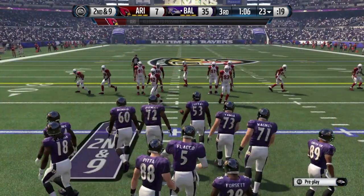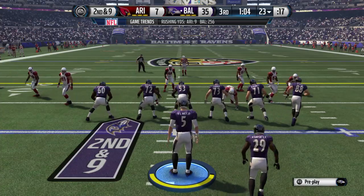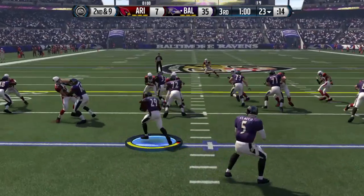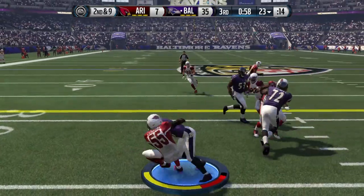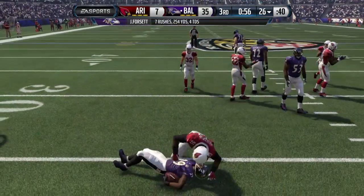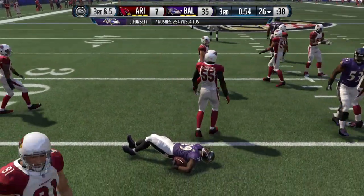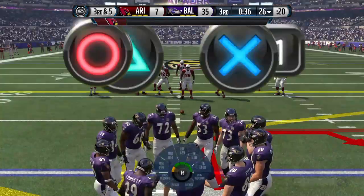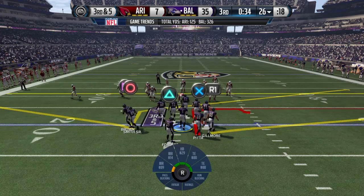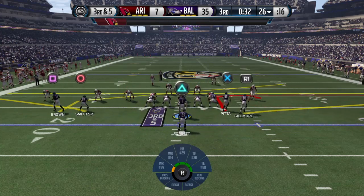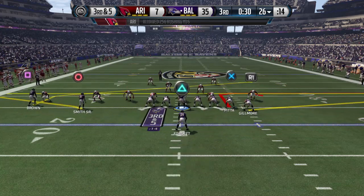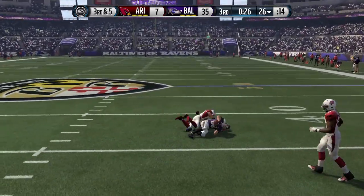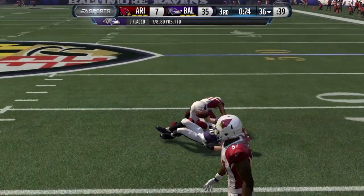Second down here. The Cardinals defense brings in an extra member of the secondary — they'll go nickel. Trying to power his way right up the middle. Good coaching on the defensive side: everybody stays at home, they stay in their gap, and they hold that run to a short gain. Flacco's got two tight ends on the field for this snap, and Pennant's tackled down at the 36.